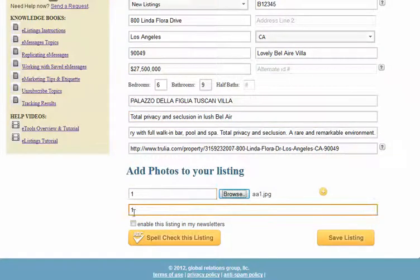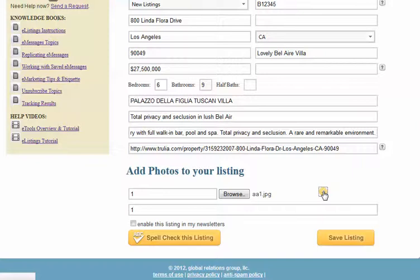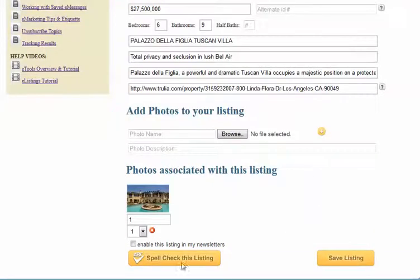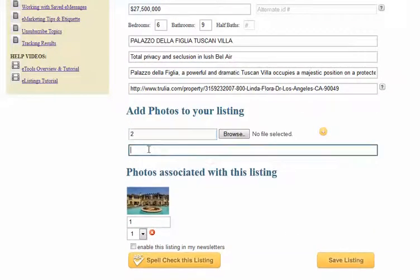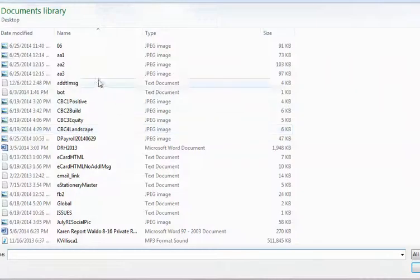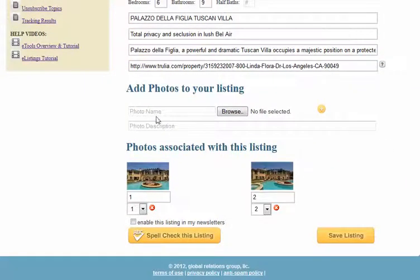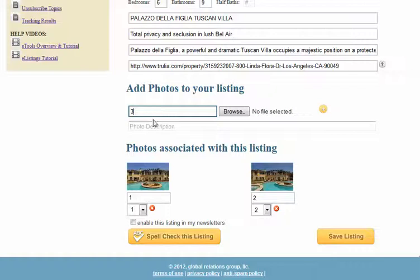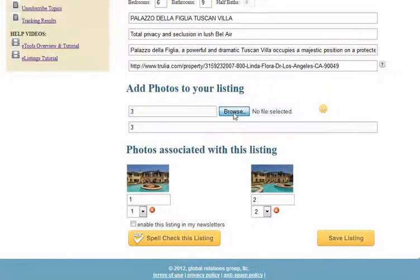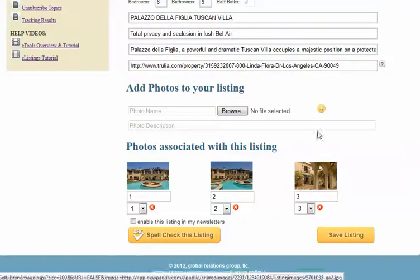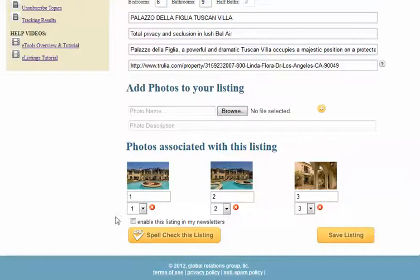You're going to add a name and a description, browse for your image, and hit the plus sign to add the image. I just name my photos by number, and that is the order in which they're going to appear anyway, so you don't have to be any fancier than that — but you certainly could if you wanted to. So now we've added three images for our listing.